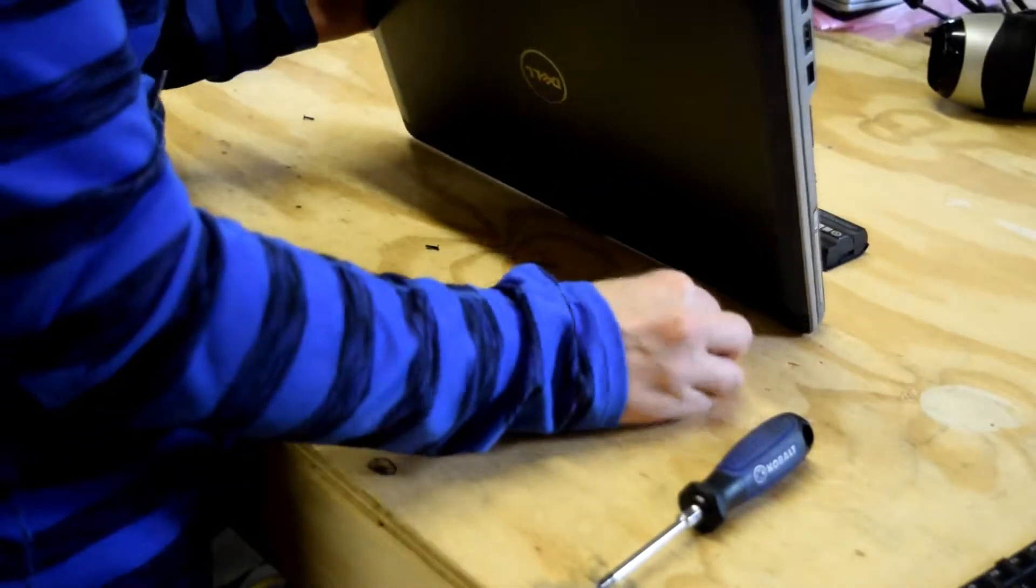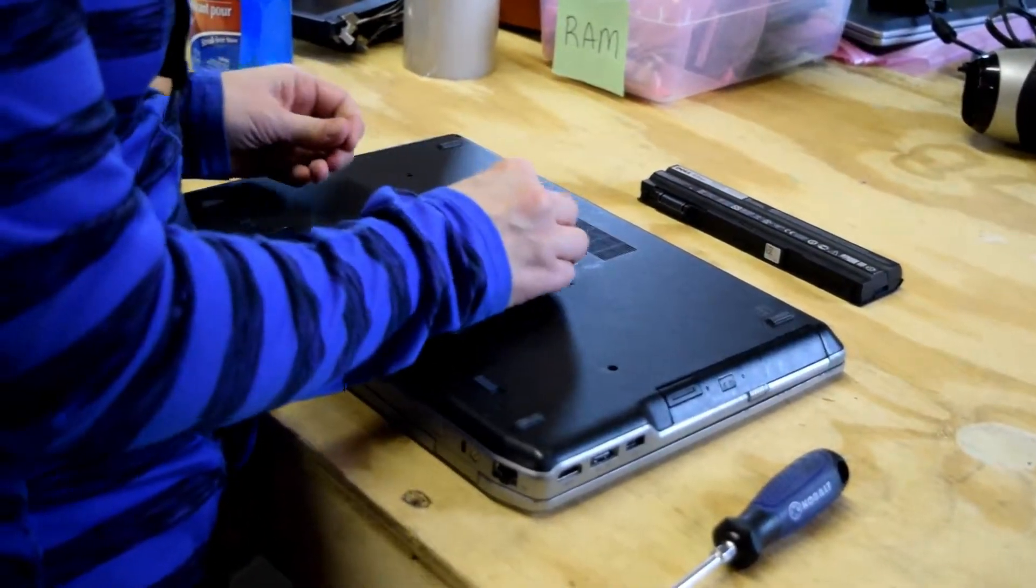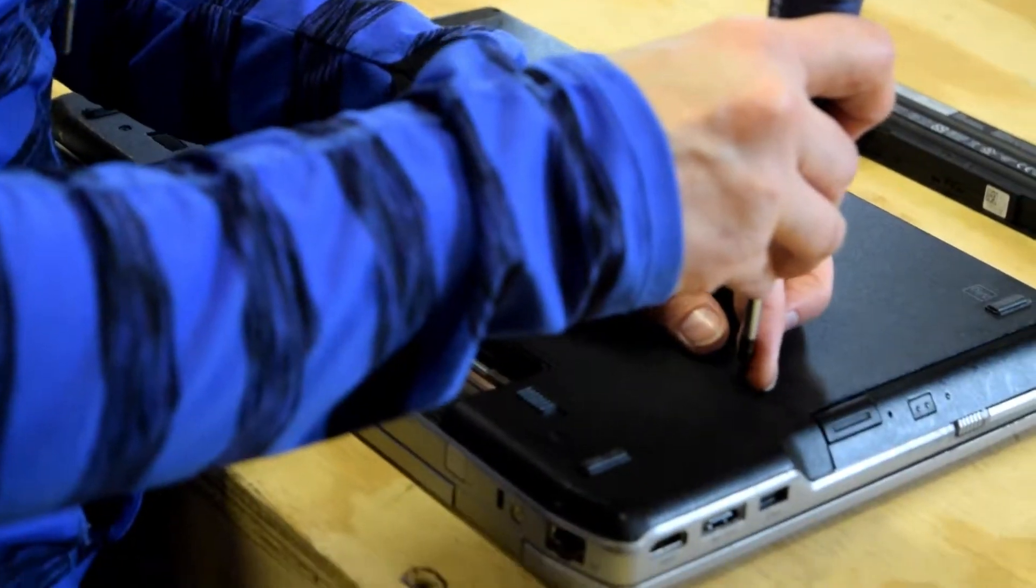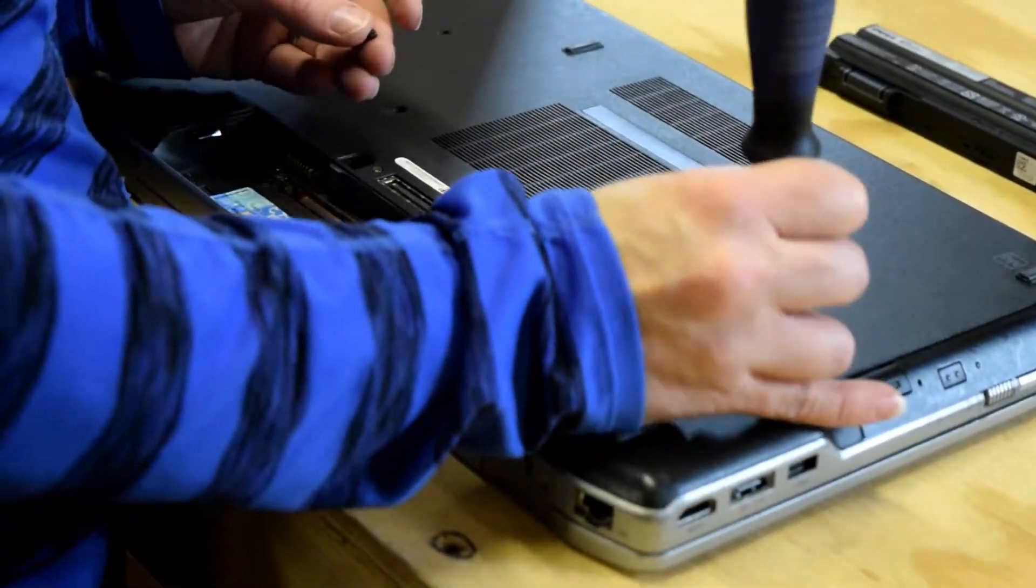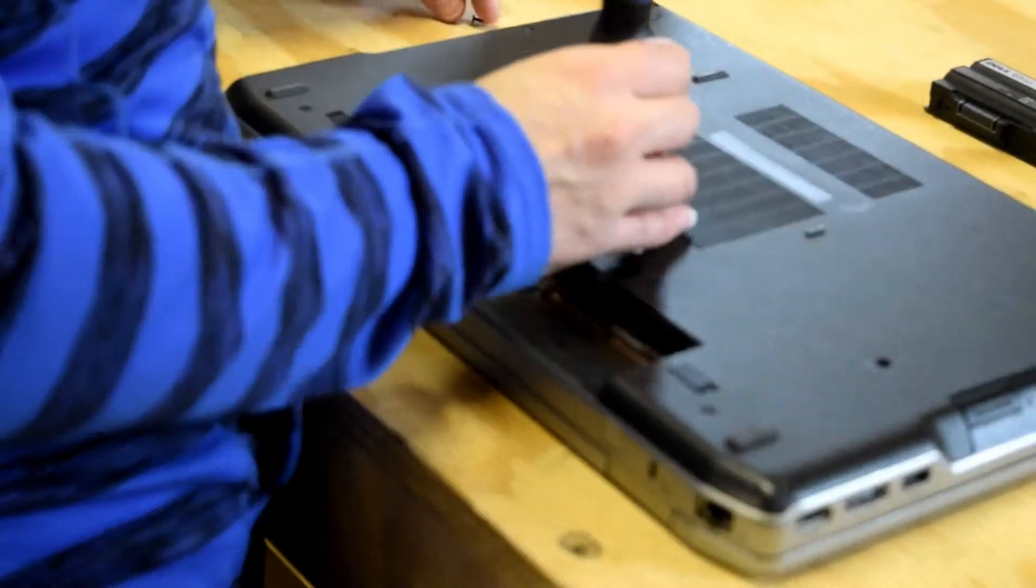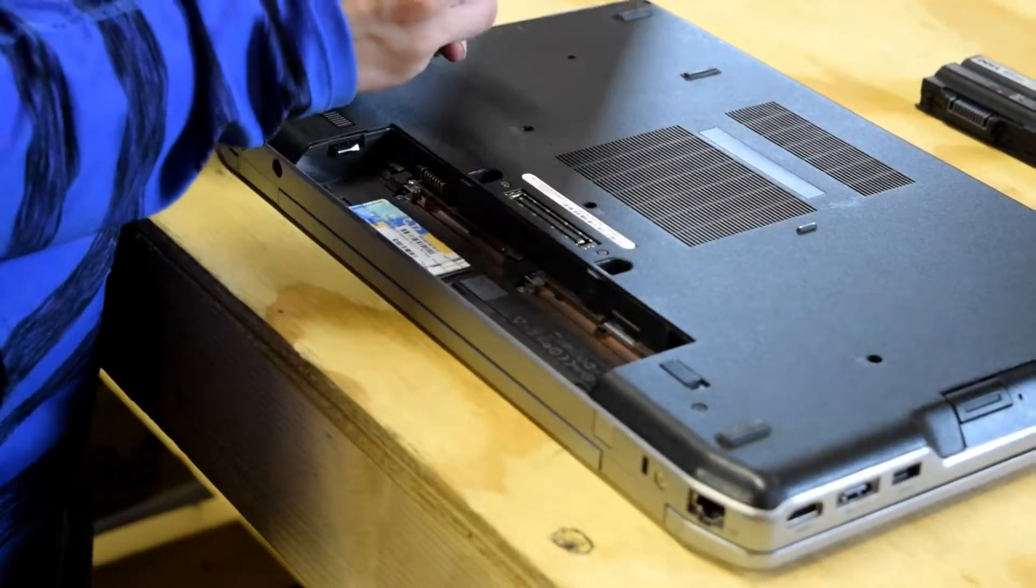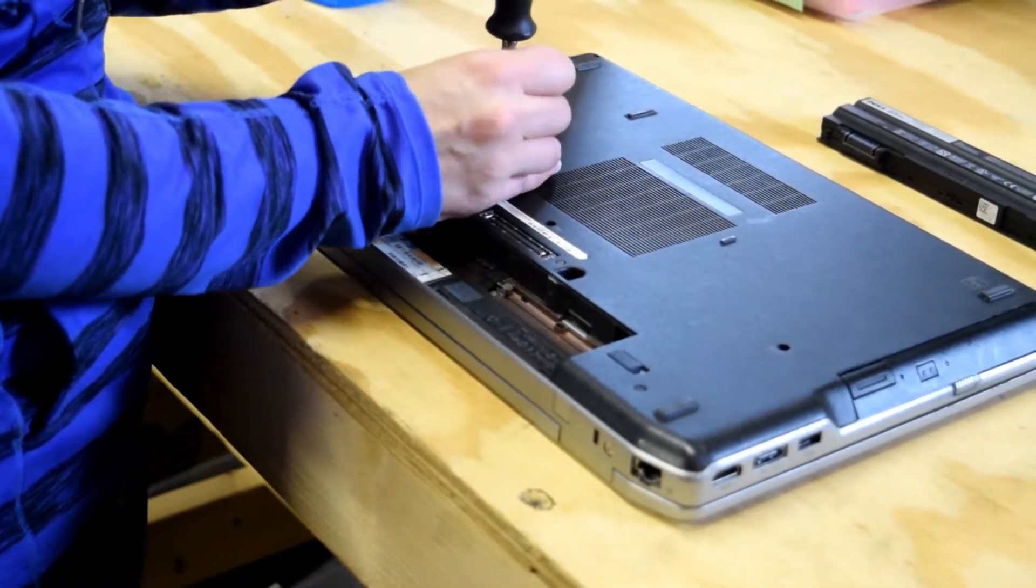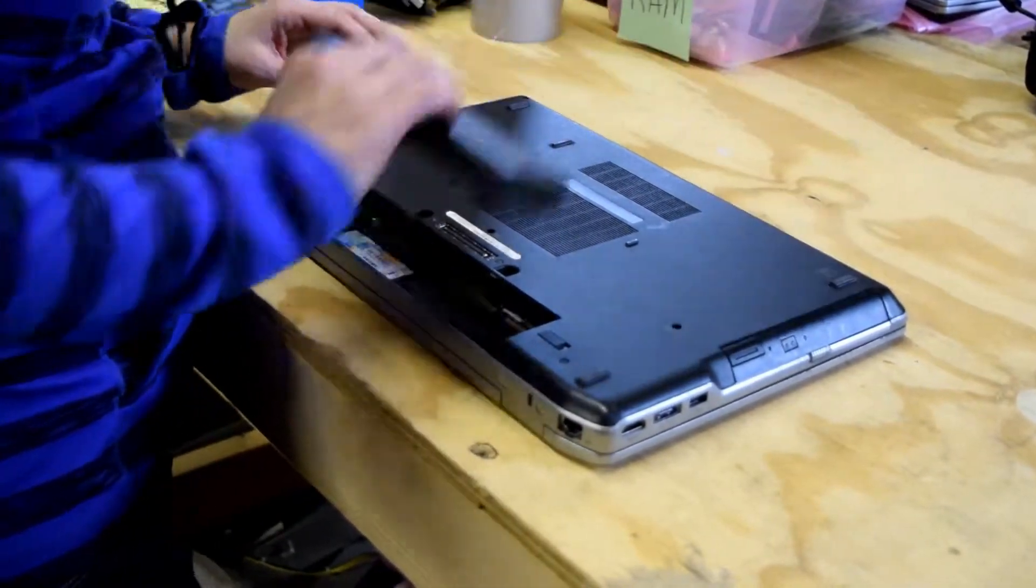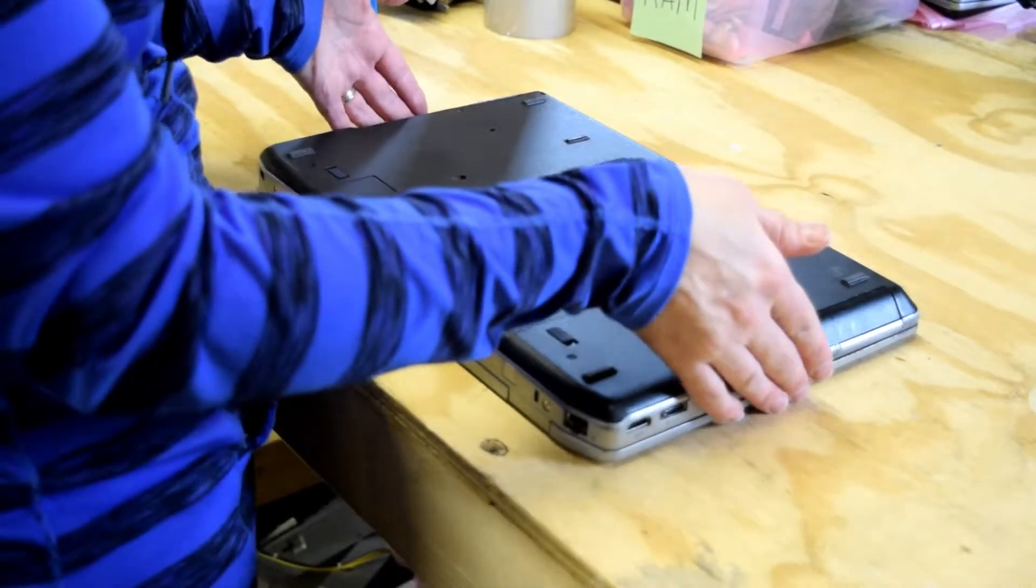Now turn the laptop over and take those three screws that were removed from the bottom and reinstall those. And you're good to go. Put your battery back in and you've just successfully changed the keyboard on a Dell Latitude E6530 laptop.